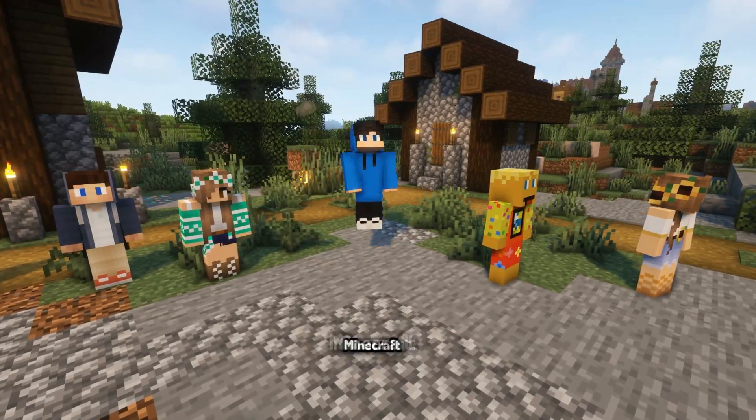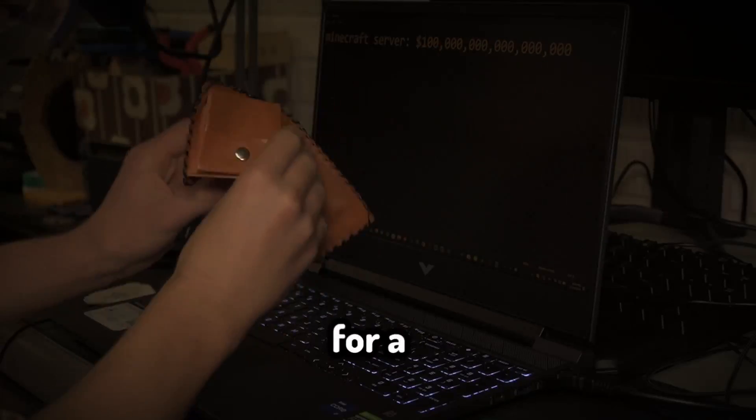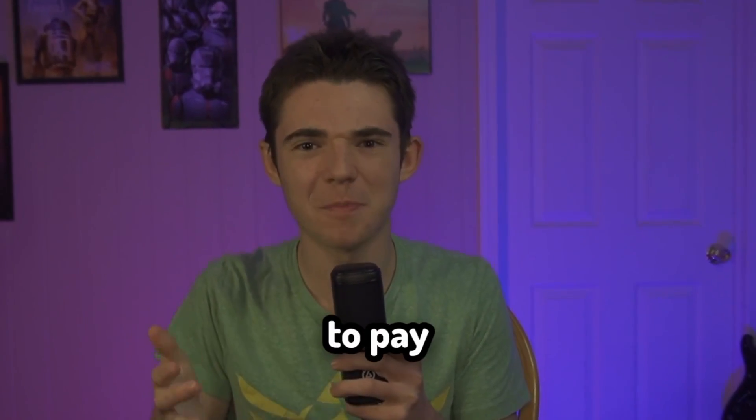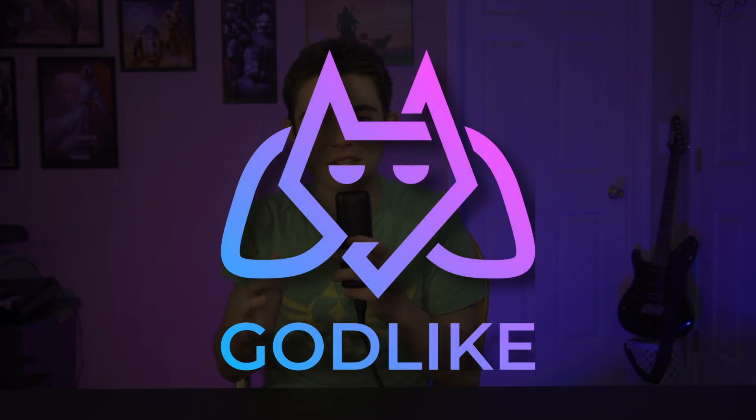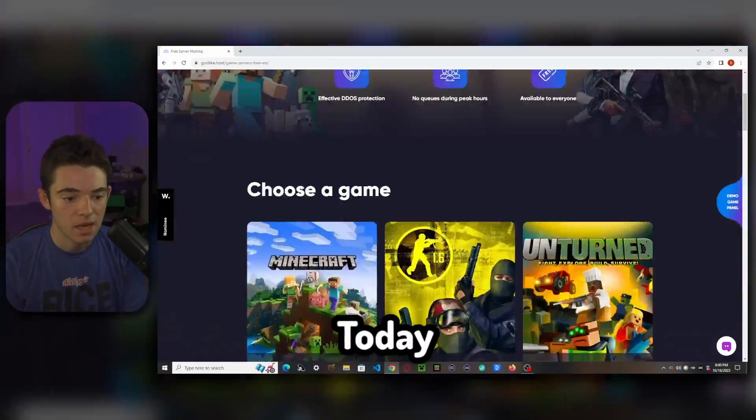Everybody these days wants to run a Minecraft server with their friends, but paying for a Minecraft server can be a lot. I mean, I just wanted to play Minecraft with my friends. That's what I'd be saying if I had friends. I don't want to pay for it. Well, Godlikehost has you covered, offering Minecraft servers for free. That's my favorite price.